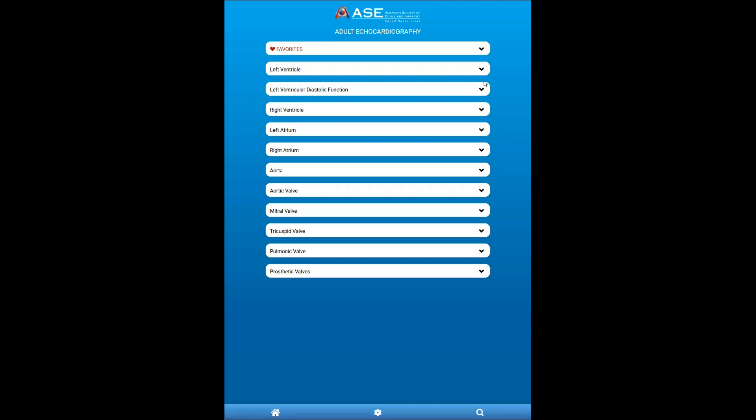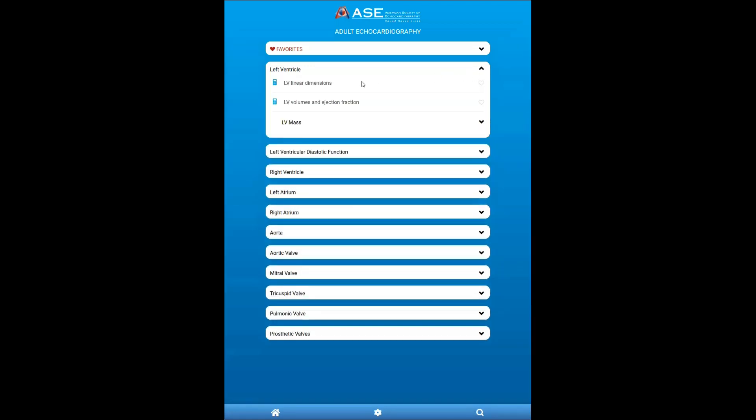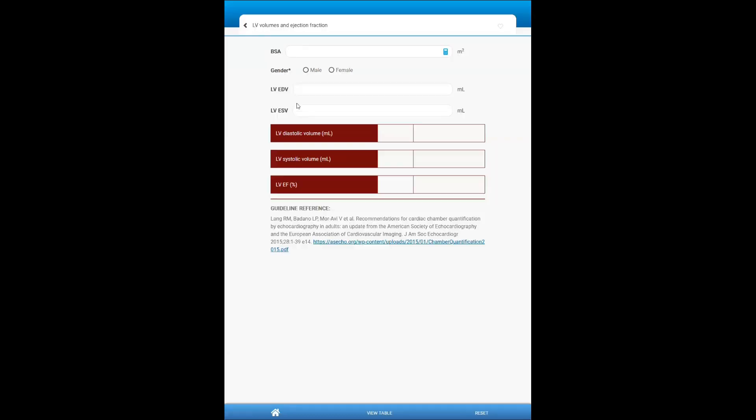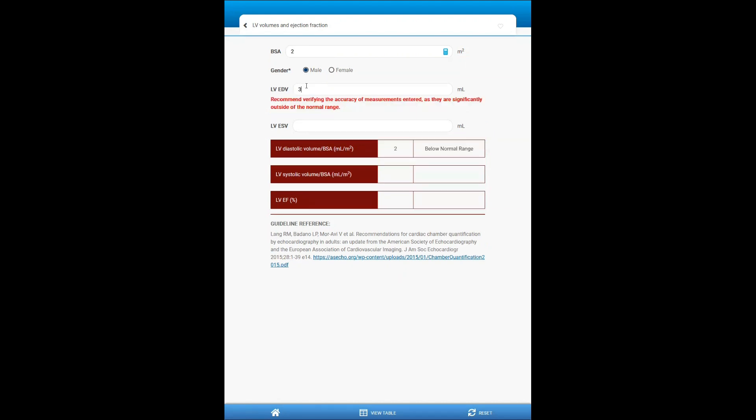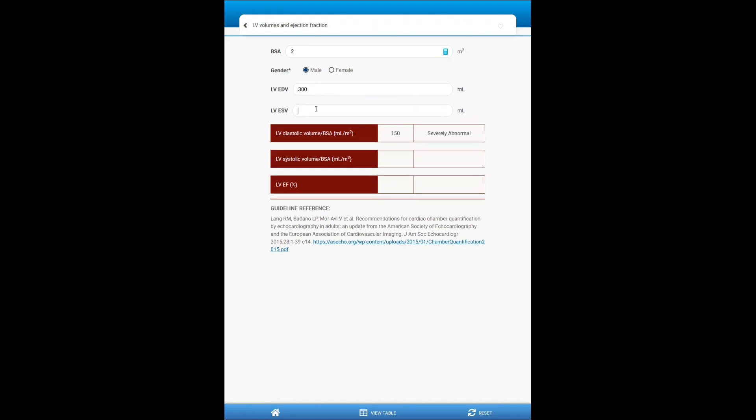There are a little more complex calculators. For example, if I want to look at LV volumes and ejection fractions, so notice a calculator icon. And I can enter some parameters, such as the body's surface area, the gender, end diastolic volume, and end systolic volume.